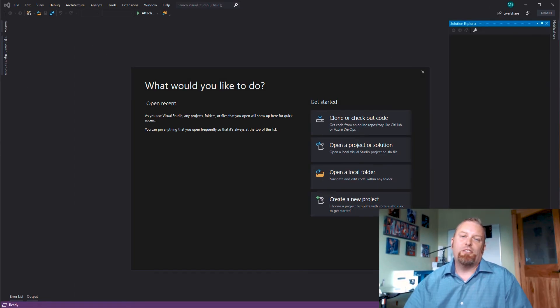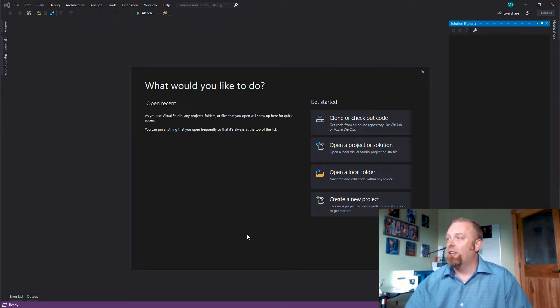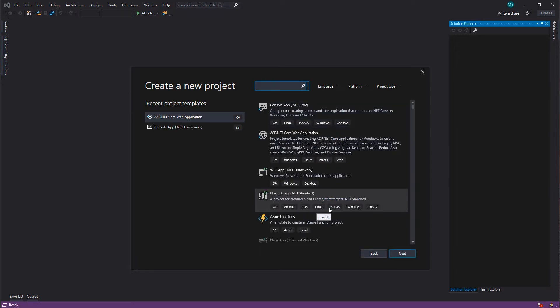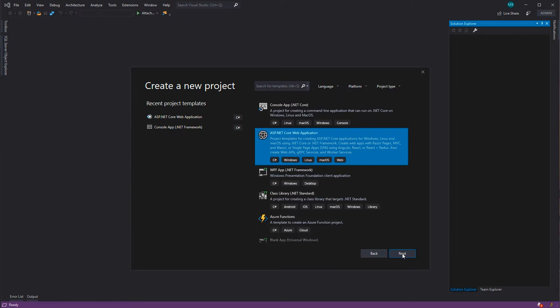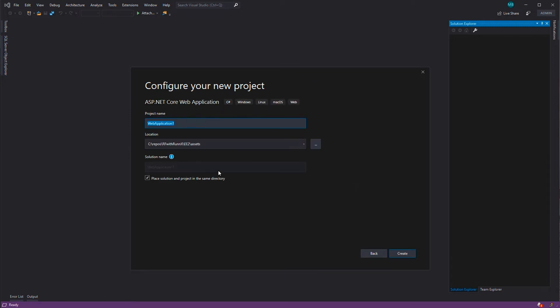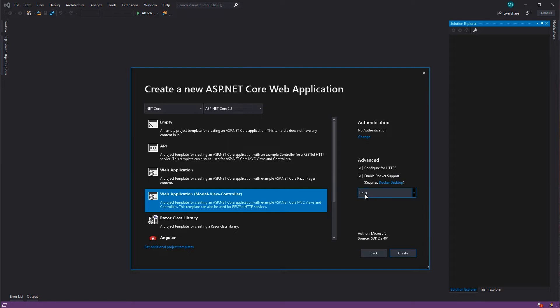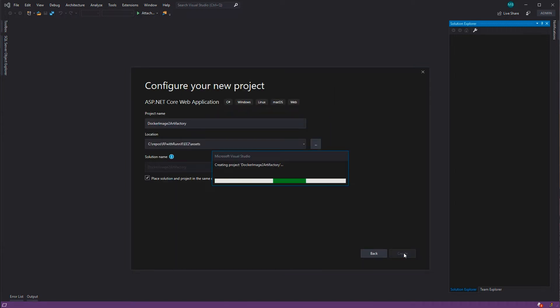For the next part of the demo, I'm going to go in Visual Studio 2019 and create a new project. I want to do an ASP.NET Core web application. I'll provide a name of Docker image to Artifactory and put it in this particular location. I'll click on create. That's going to start the next wizard in which I'm going to make sure I have .NET Core, ASP.NET Core 2.2, and I'm going to do a MVC application. The important pieces are that I'm doing HTTPS and Docker with Linux and I'm not going to do any authentication. So I'll go ahead and click on create.